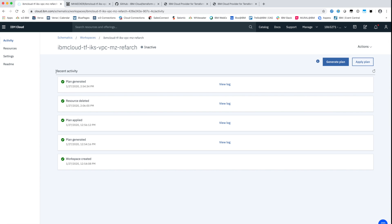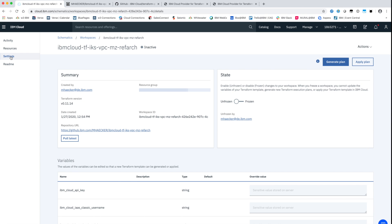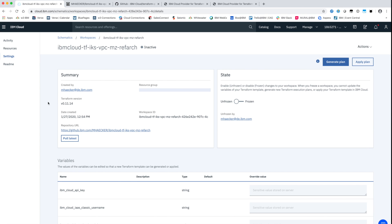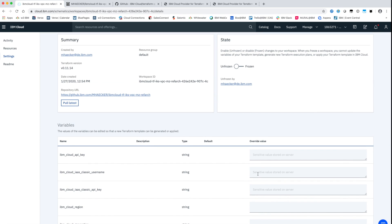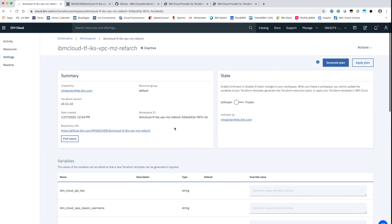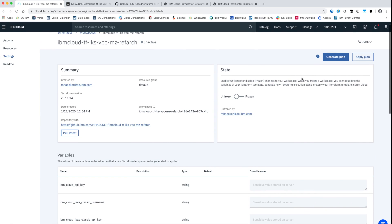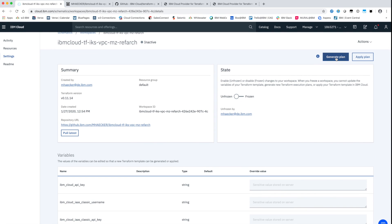The first step for using the service is to create a workspace. Therefore we need a git repository where the Terraform template and the other related files, like the variable input file, are stored.